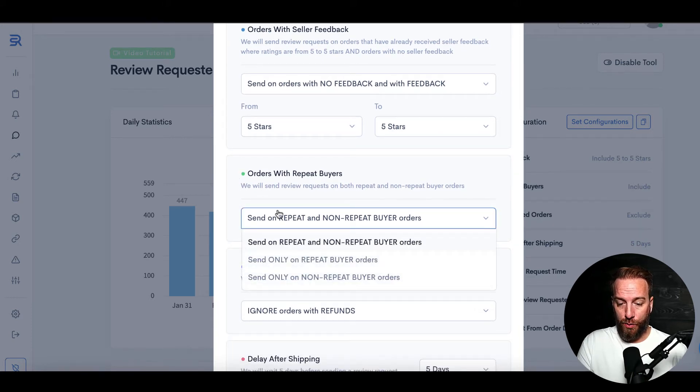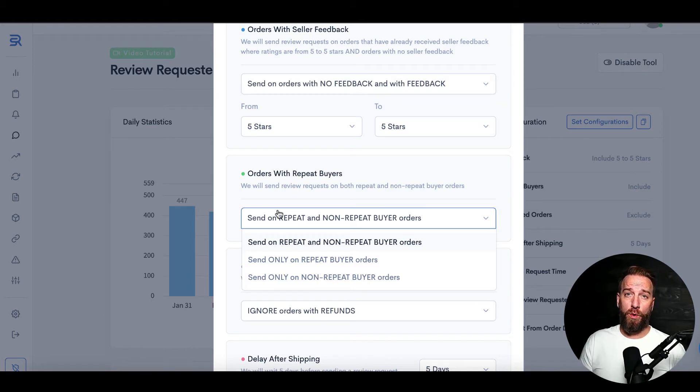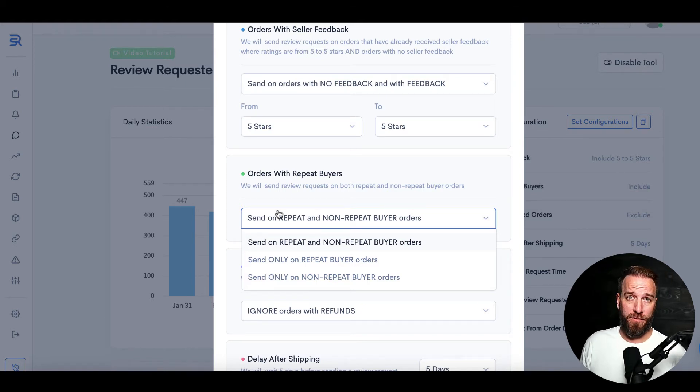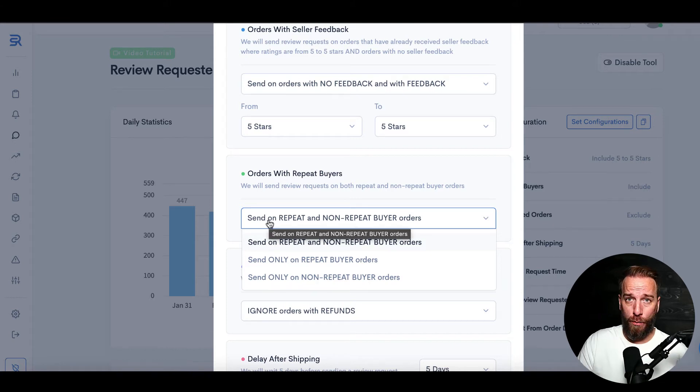You can send it to repeat buyers or you can only send it to repeat buyers, or if you want, you can send it to people that haven't bought from me before. I typically like to have repeat and non-repeat buyers, but it gives you that optionality here.